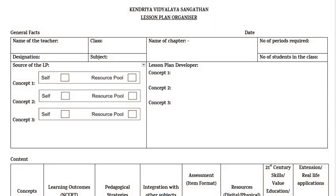Kendri Vidyalis Sangatthana recently shared a Lesson Plan Organizer format. Here you can see the format given by Kendri Vidyalis Sangatthana. Now we will try to understand each and every component of this Lesson Plan Organizer.